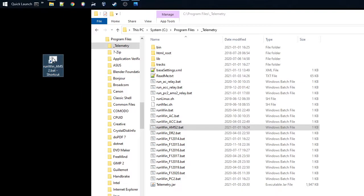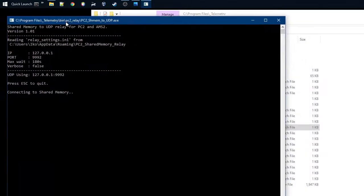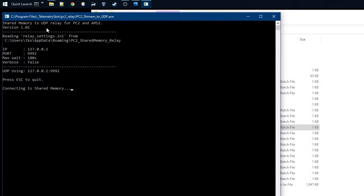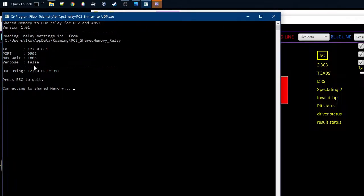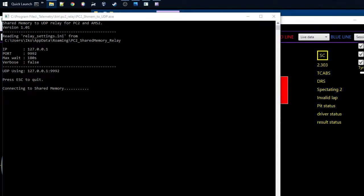So we just start the telemetry tool here, and you can see it starts the shared memory relay automatically from the BAT files. If you don't want to use it, you can also disable that. And you can see that it starts connecting to the shared memory.